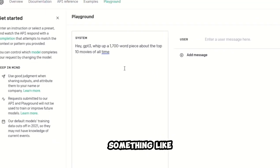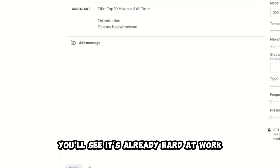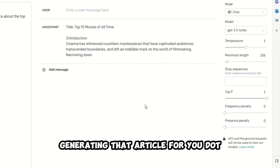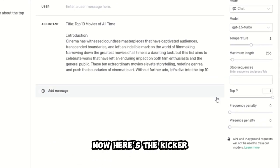Something like, hey, GP3, whip up a 1,700-word piece about the top 10 movies of all time and then hit Submit. You'll see it's already hard at work generating that article for you.